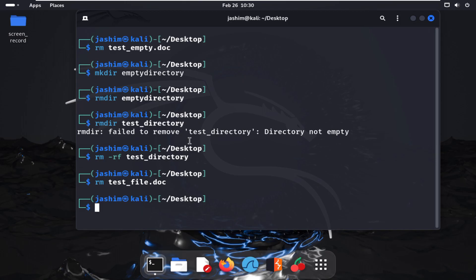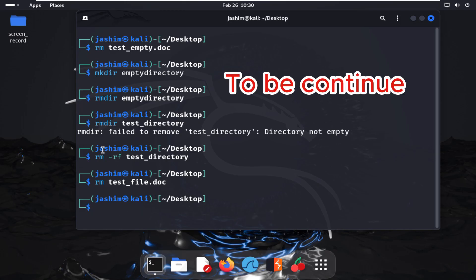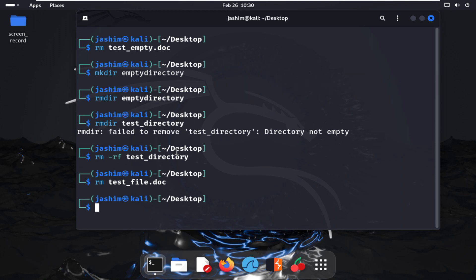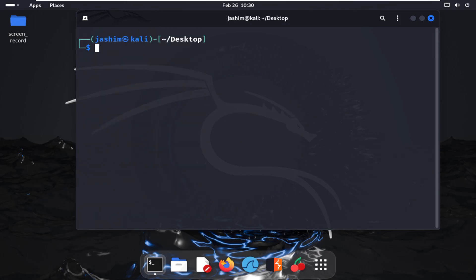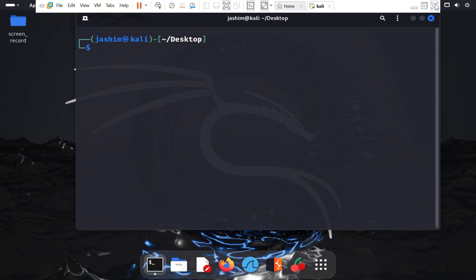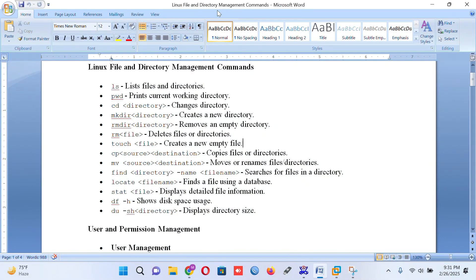This covers file and directory management commands. Due to time constraints the video is over 16 minutes, so I'll split it into two parts. If you like this video, please subscribe to my channel and be with us. Thank you.